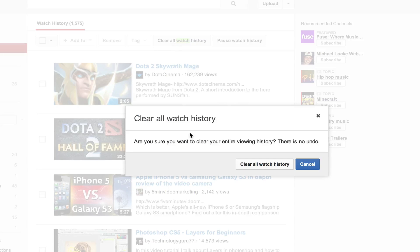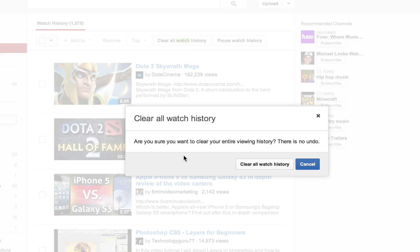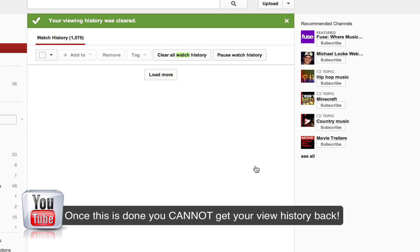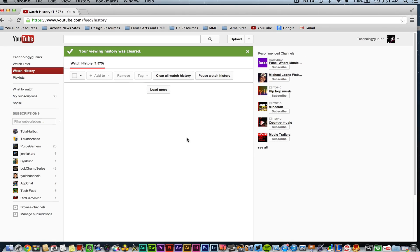Click on that there. It'll then say are you sure that you want to do this and clear your entire viewing history and then it says yes go ahead and clear all of that and that will indeed clear all of your past watches that you have had on YouTube.